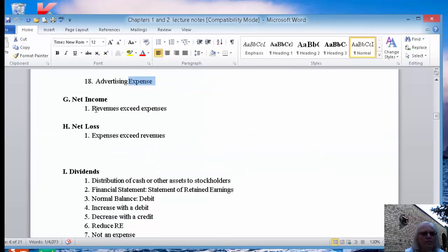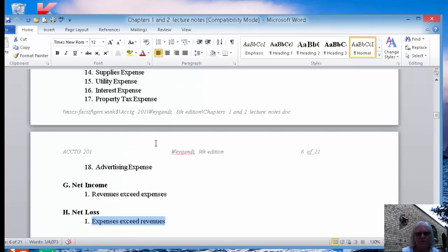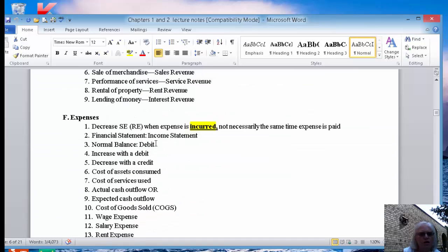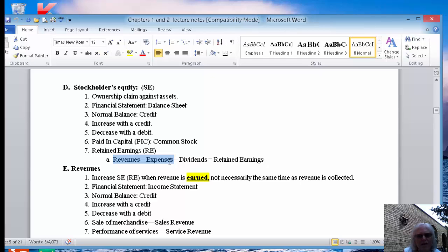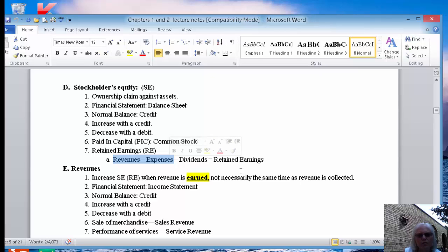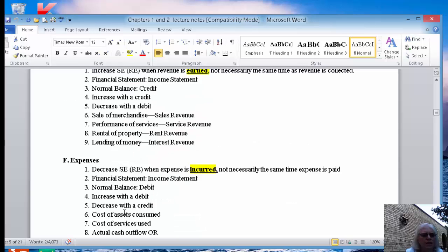Net income is when revenues are greater than the expenses. Net loss is just the opposite when your expenses are greater than the revenues. So we've handled most everything now. Remember, revenues minus expenses could give us net income or net loss, and that is going to flow into and become the retained earnings. So we're missing one item yet, and that's dividends that we subtract to get to our retained earnings balance.